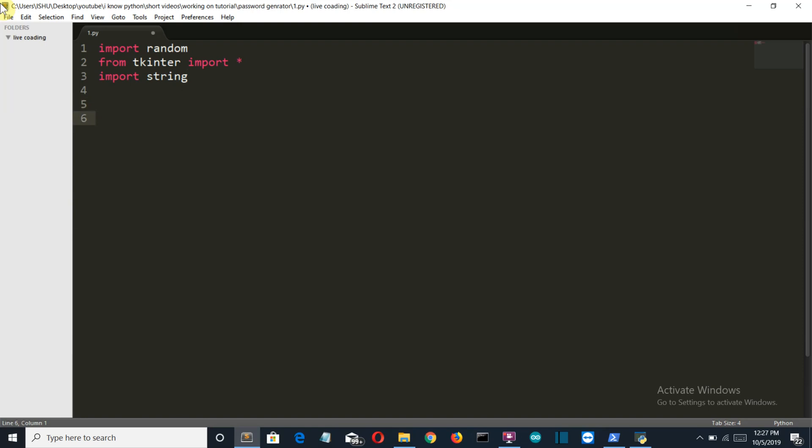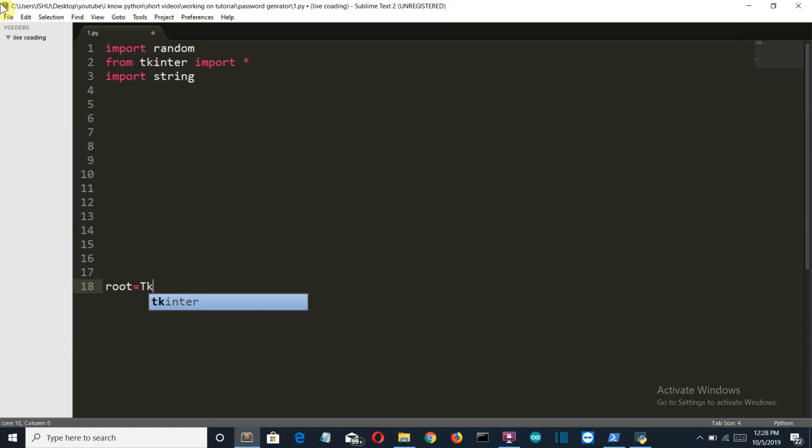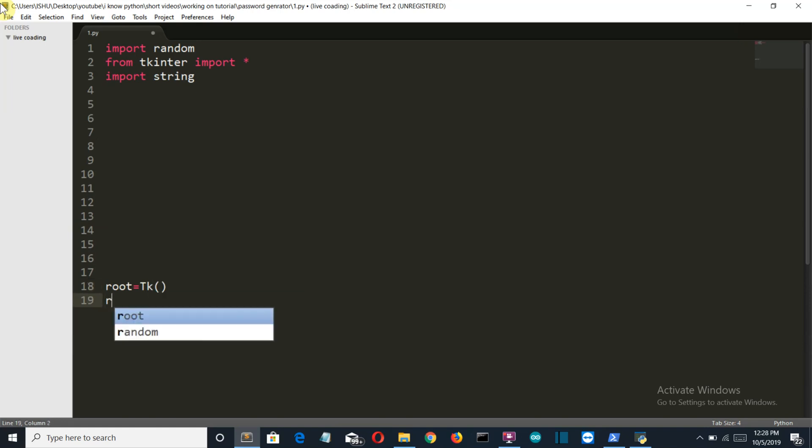So first let's create Tkinter to create a GUI. We'll create a variable root and then tk. Make sure that this T is capital.